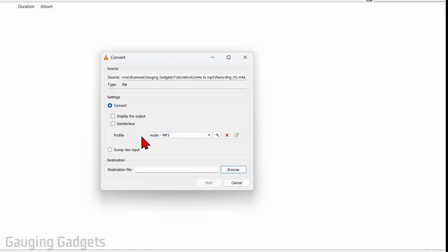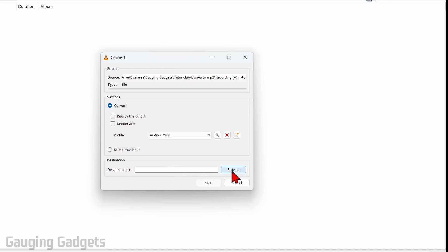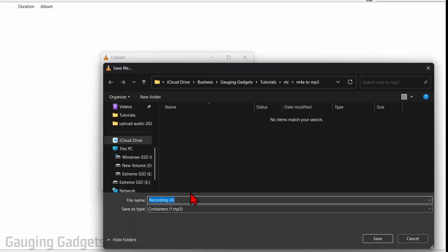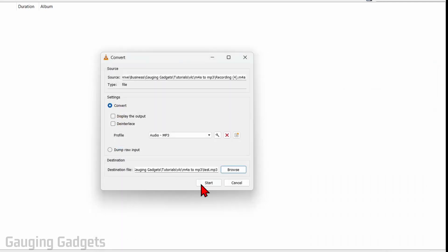Once here, make sure that the profile is selected on Audio - MP3. Then all we need to do is select Browse next to Destination File — this is going to be the name of our converted MP3. So I'm just going to type 'test' and then save.